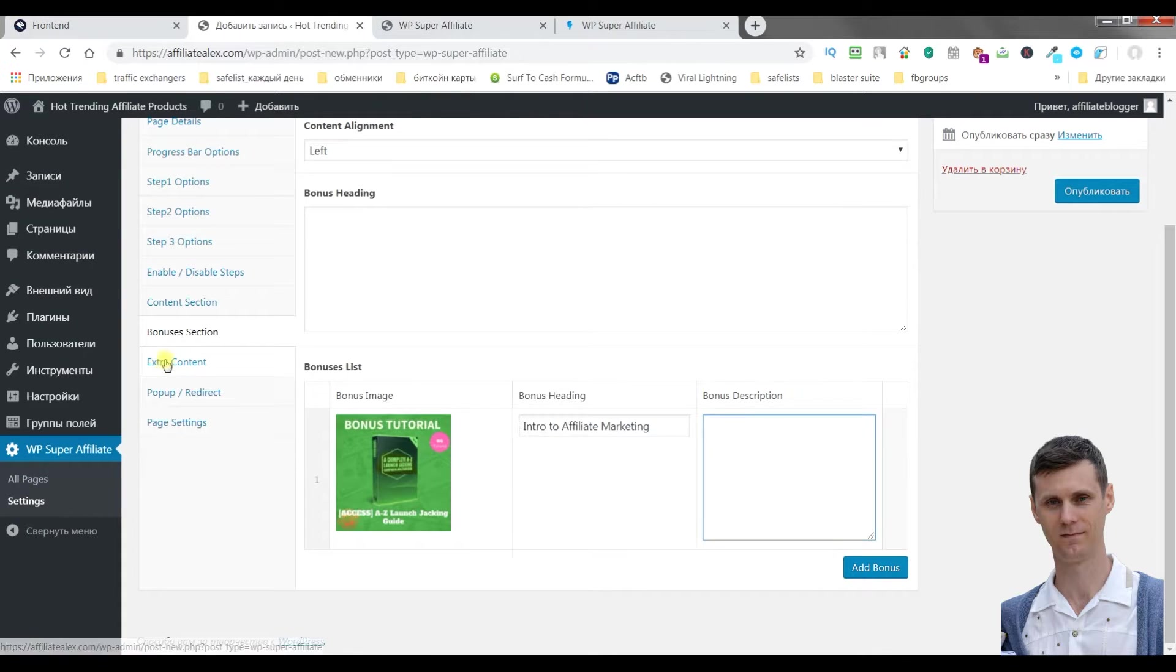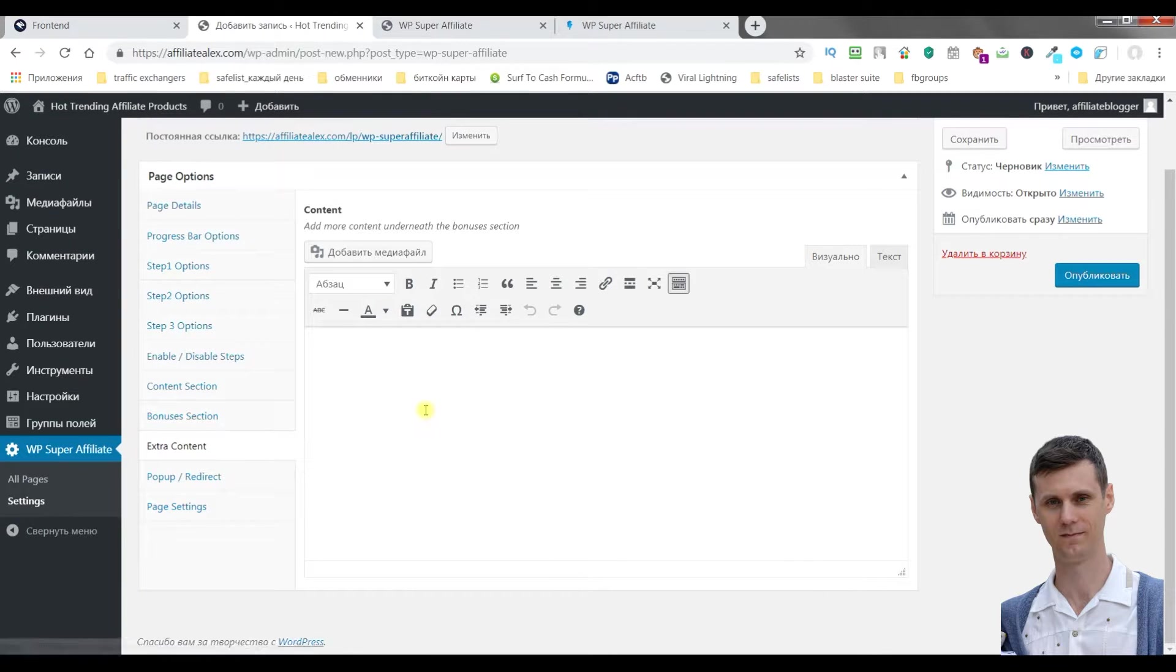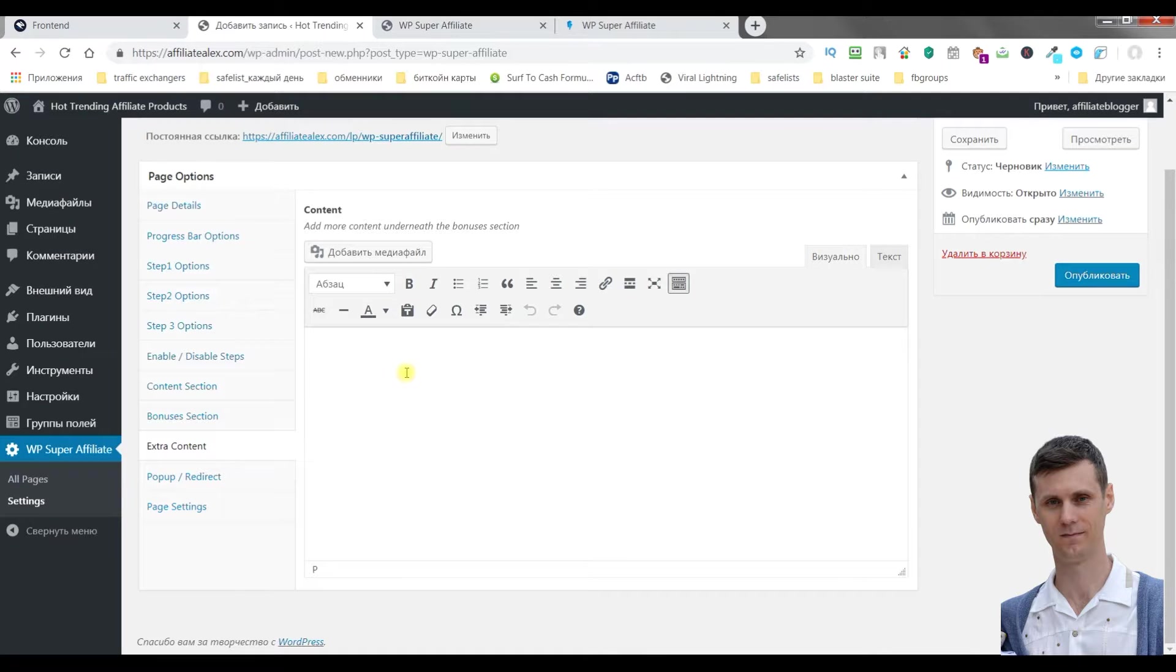You can put extra content. For example, you can write about upsells or about guarantee, and so on. You can edit it right here.